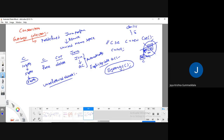Whenever you write this code, automatically it is going to free up already allocated unused memory space.